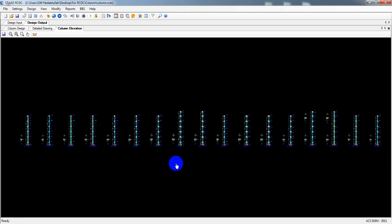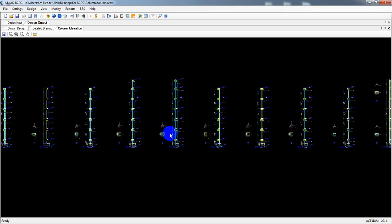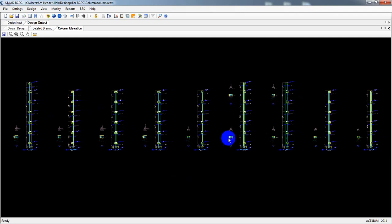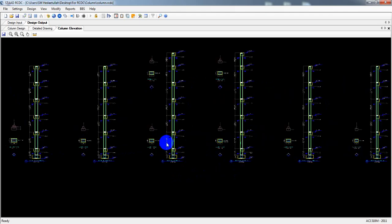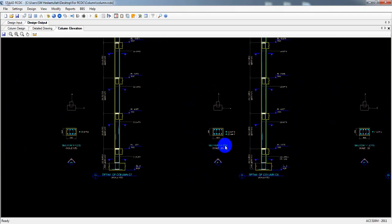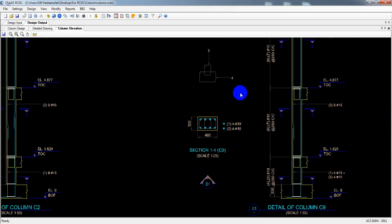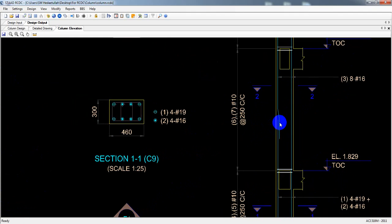The wall elevation view has been created. For a column where reinforcement is the same throughout, it gives one cross-sectional view. But where there's a difference — for example, at the bottom they used two types of reinforcement — it gives two cross-sectional views. You can see the detailing clearly, just like that.